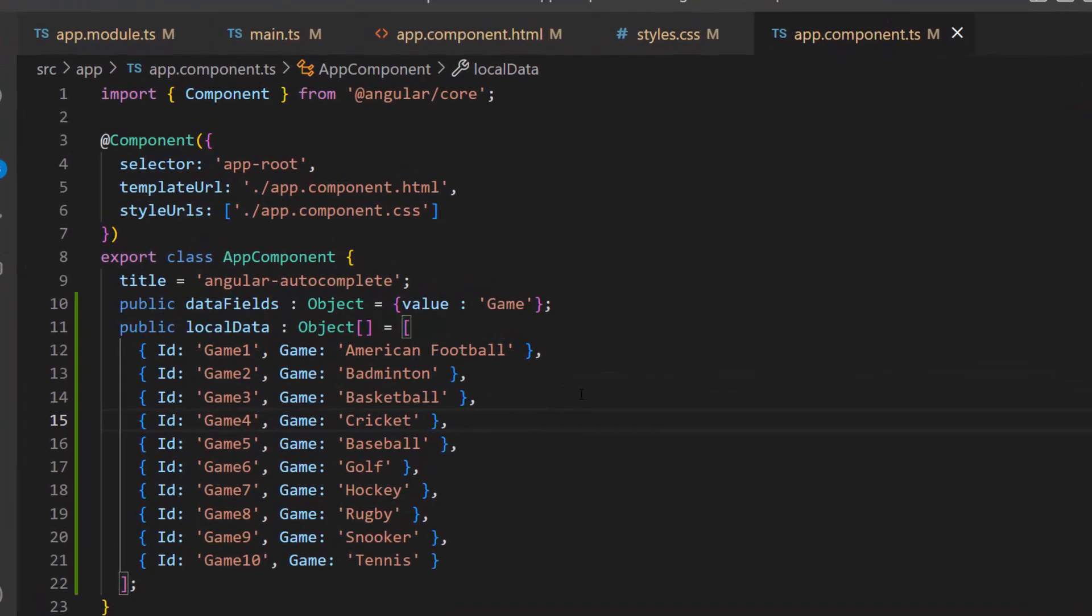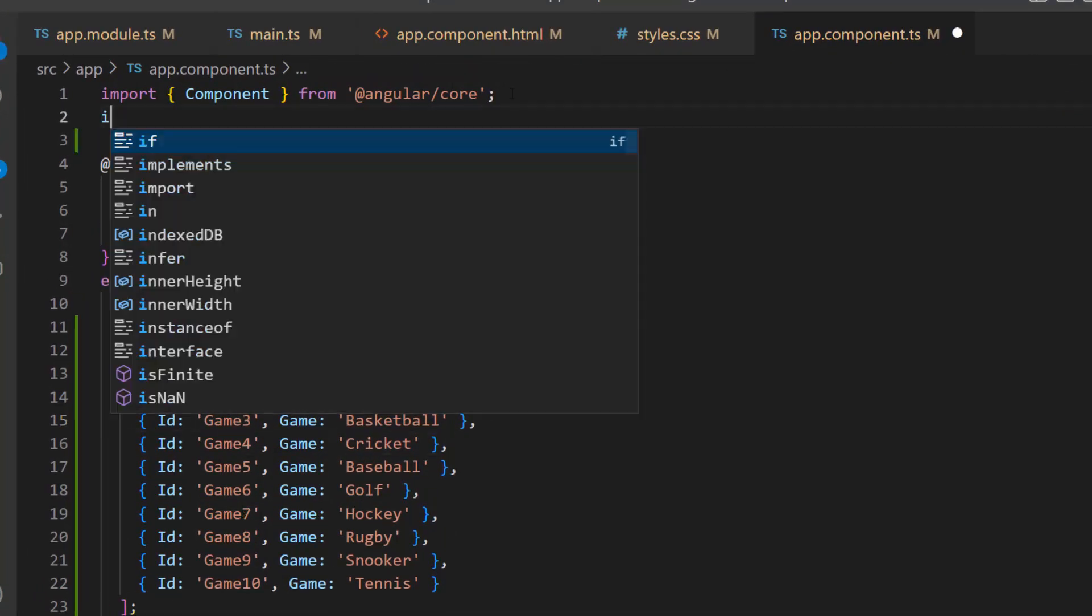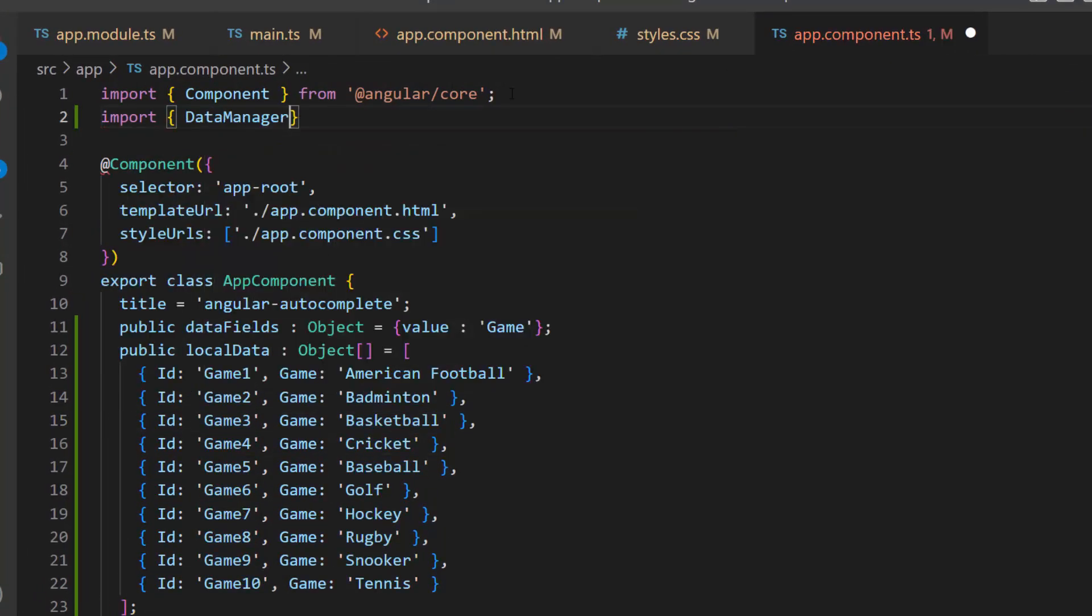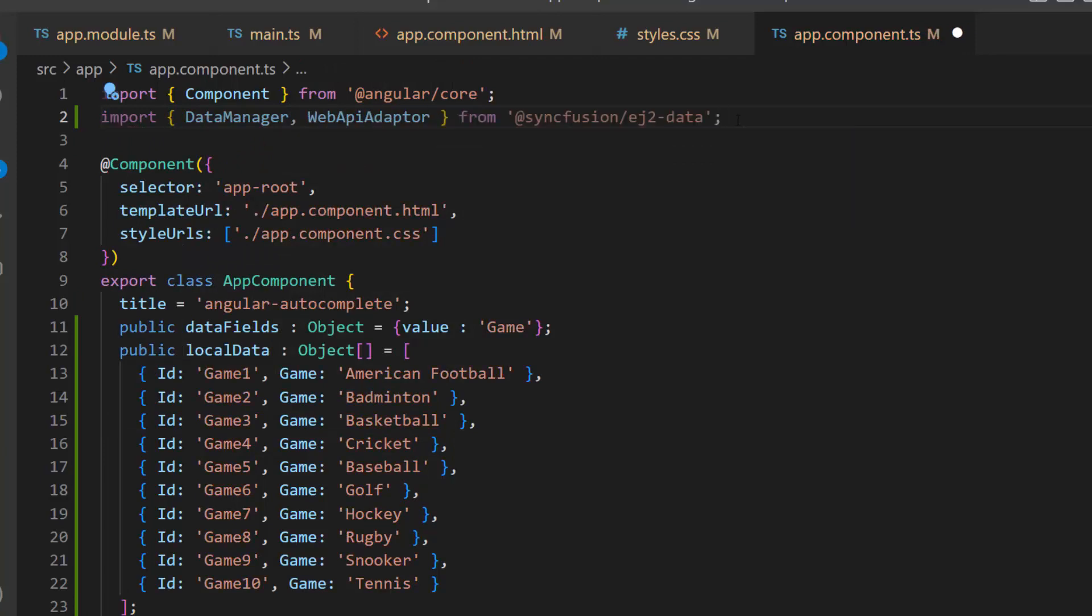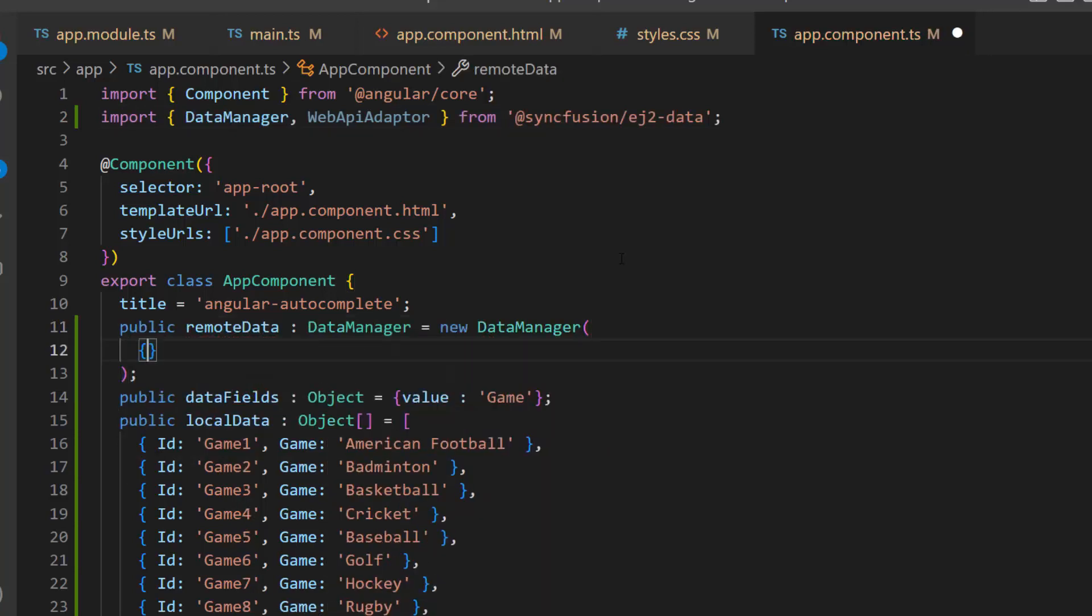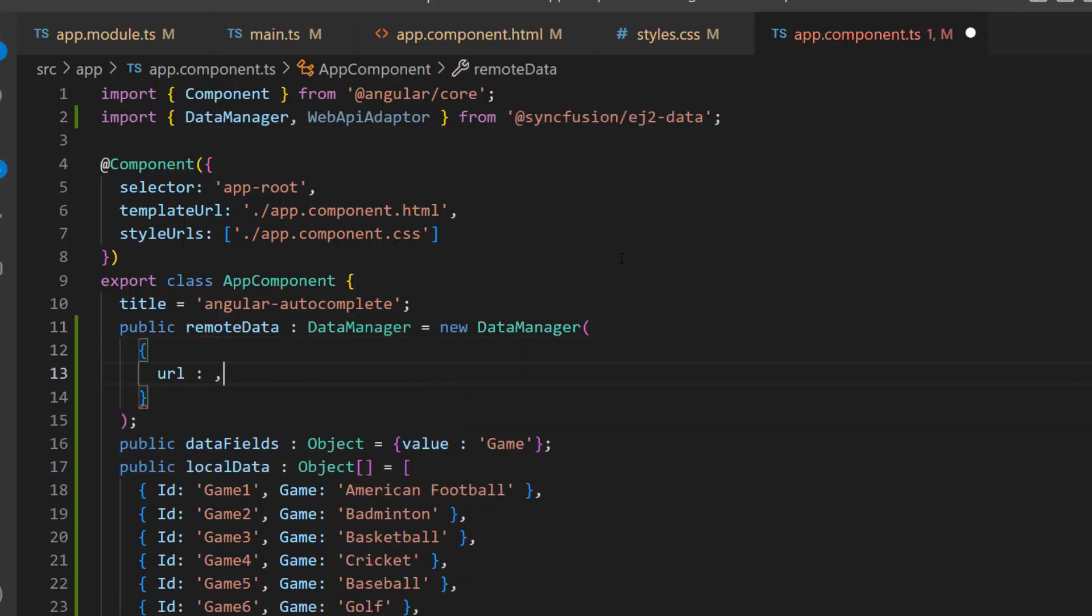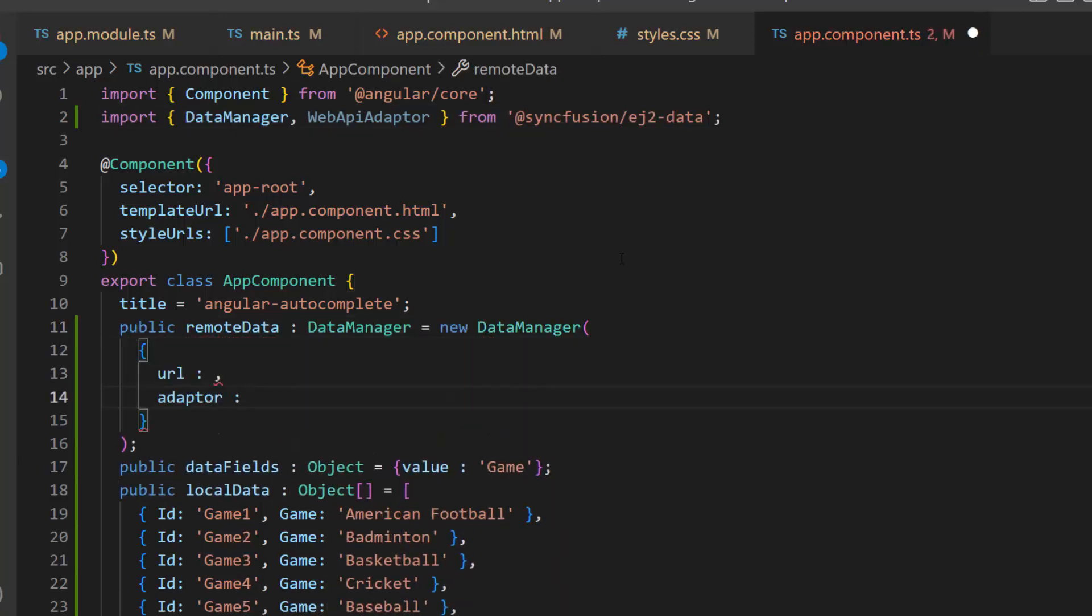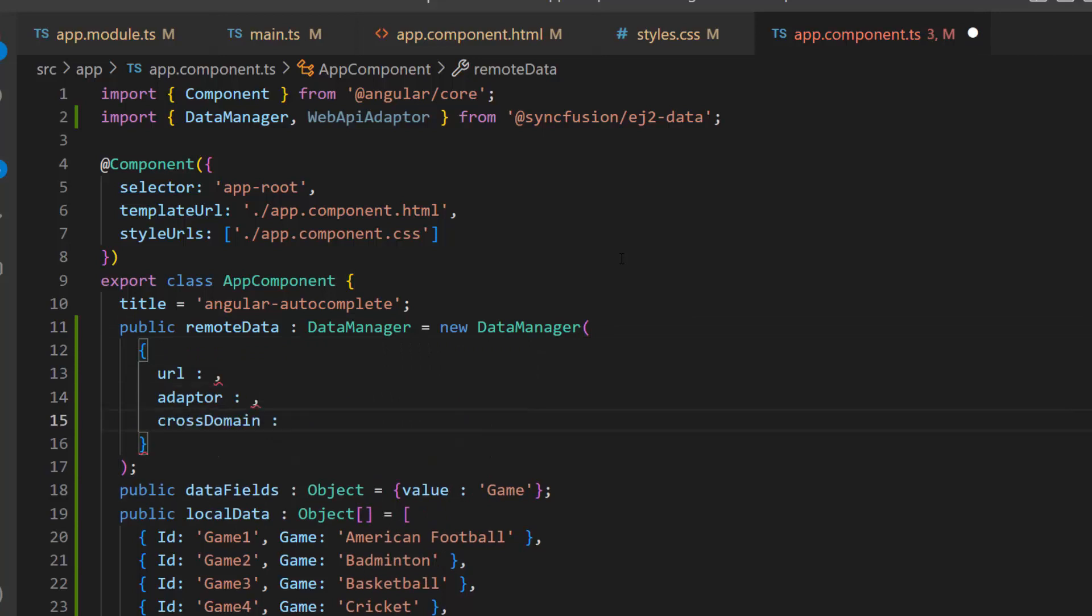So, as a first step, I import the data manager and required adapter from the EJ2 data repository. Then, I define an instance named remote data for the data manager with properties like URL, adapter, and cross-domain.